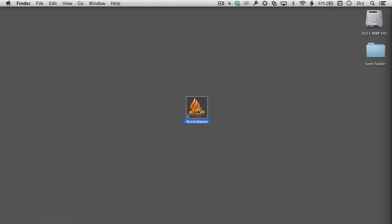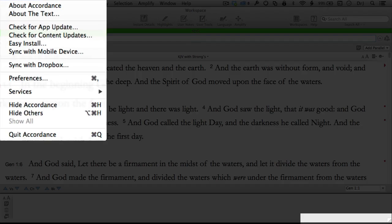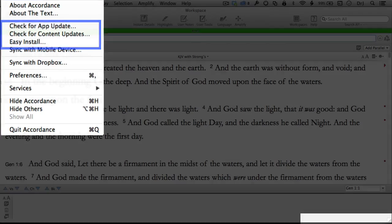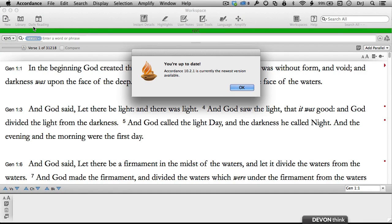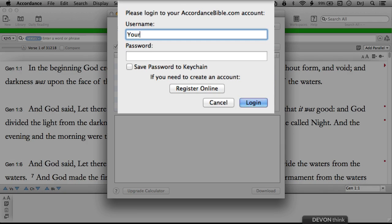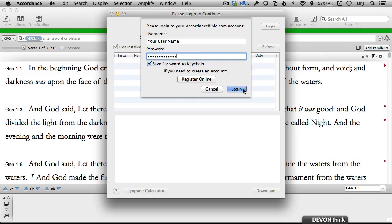Whenever we launch Accordance, it's a good idea to check for application and content updates, as well as any new modules we will need to install. All three of these are done under the Accordance menu. The app update and content updates will run even if we aren't logged in, but Easy Install requires us to enter our username and password. I recommend saving that information to the keychain — it just makes life easier.